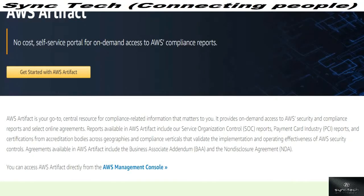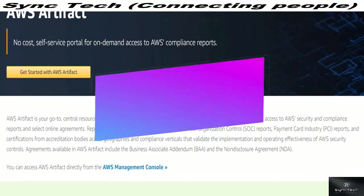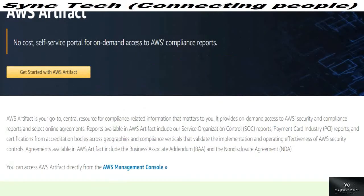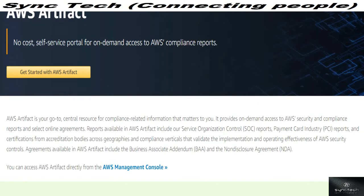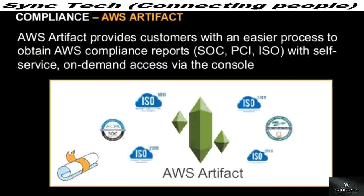The reports available on Artifact include Service Organization Control reports, Payment Card Industry reports, and certifications from accreditation bodies across geographies and compliance verticals that validate the implementation and operating effectiveness of AWS security controls. Agreements available on Artifact include a Business Associate Addendum and a Non-Disclosure Agreement (NDA). You can access Artifact directly from the management console where you can view different kinds of reports or documents, including those based on different government or regulatory authorities.